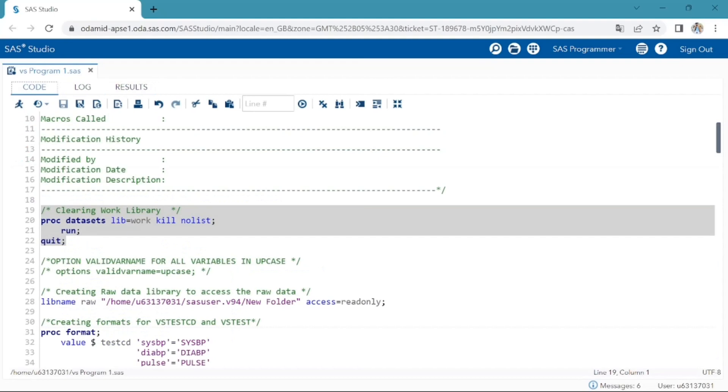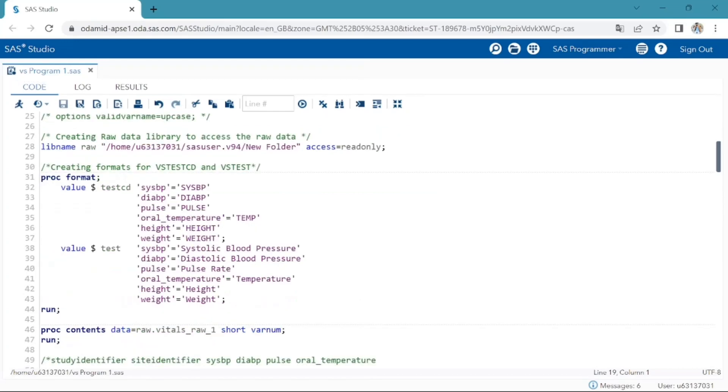The valid varname equals upcase option makes the variable names in uppercase letters. This is also a good practice to have user-defined format at the starting of our program, so that we can use them anywhere in our program after this step.